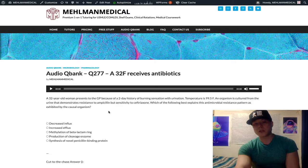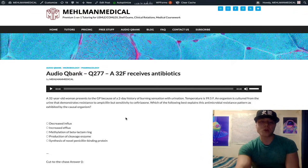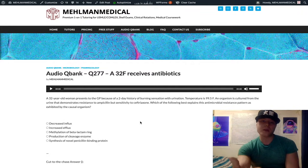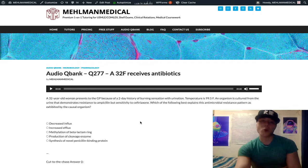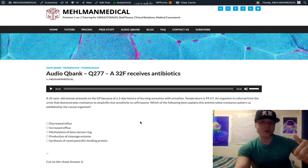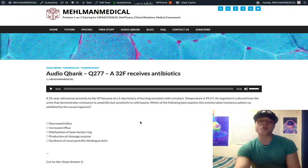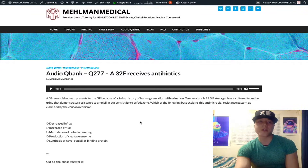To recap for USMLE: if you get a question where there's resistance to ampicillin, amoxicillin, or penicillin but sensitivity to a third-generation cephalosporin like ceftriaxone — or even a fourth-generation like cefepime — the answer is production of beta-lactamase.